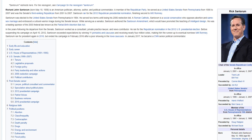Richard John Santorum is an American politician, attorney, author, and political commentator. A member of the Republican Party, he served as a United States Senator from Pennsylvania from 1995 to 2007 and was the Senate's third-ranking Republican from 2001 to 2007. Santorum ran for the 2012 Republican presidential nomination, finishing second to Mitt Romney.